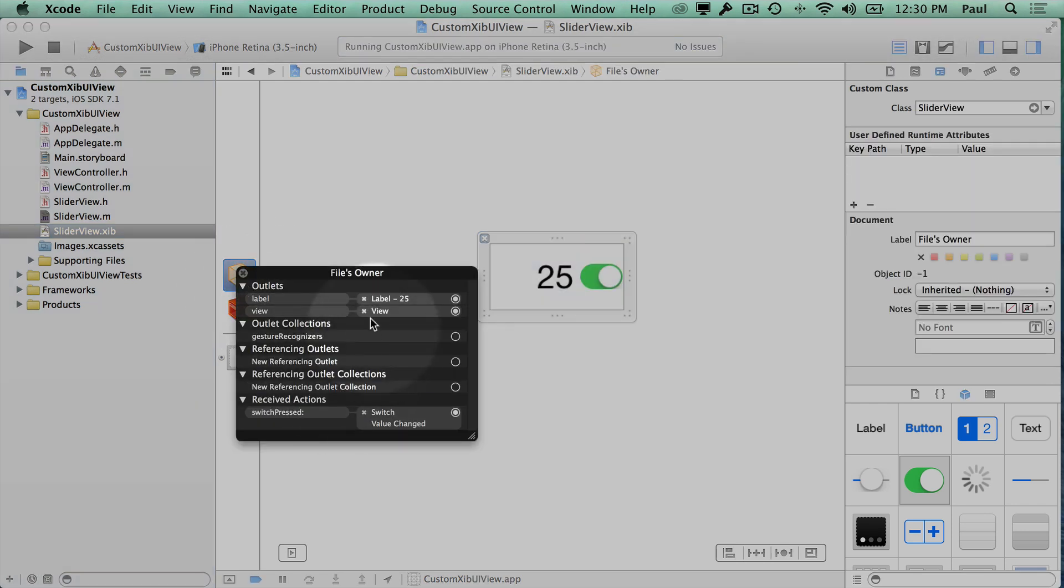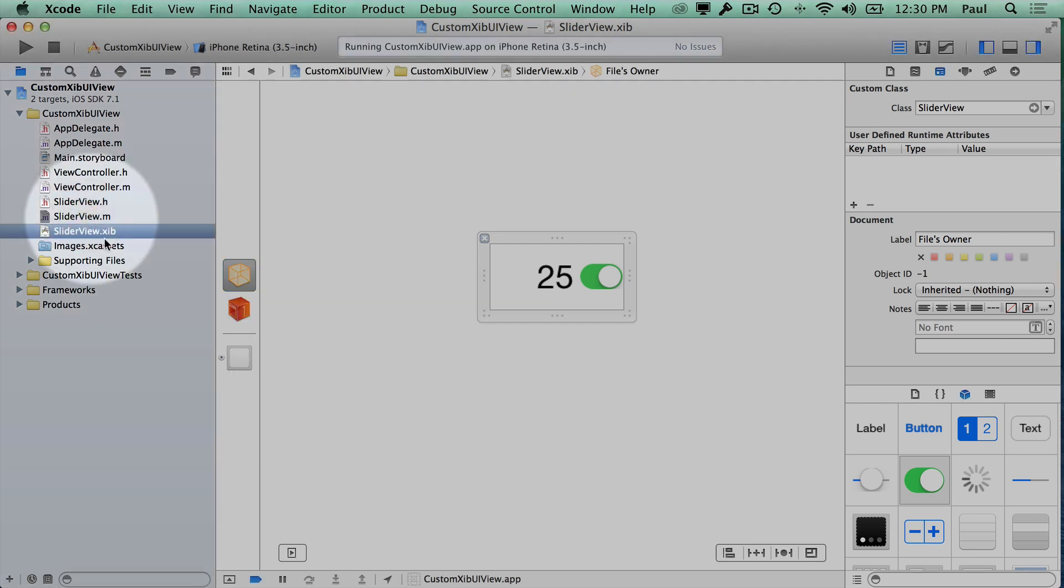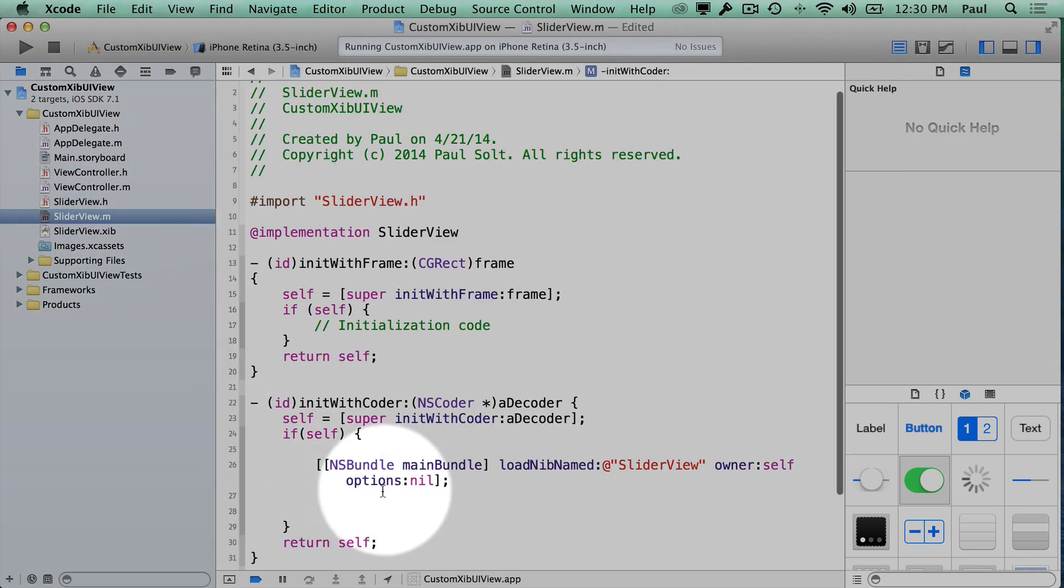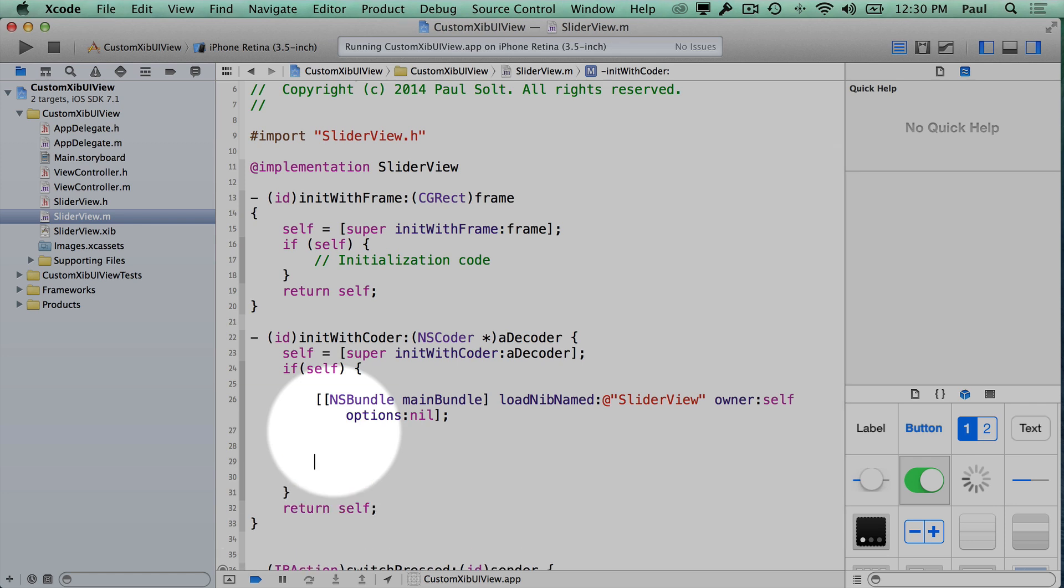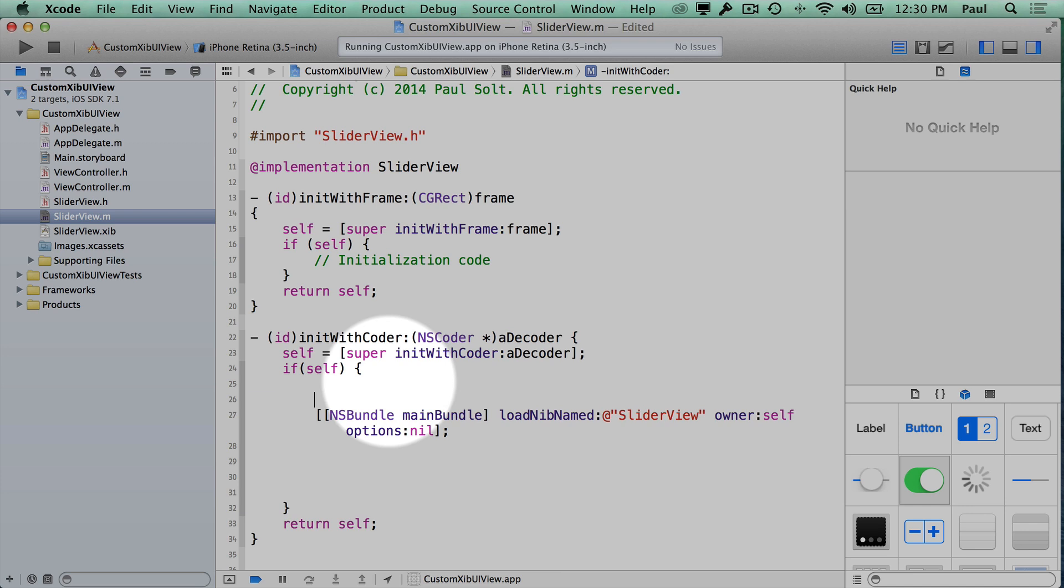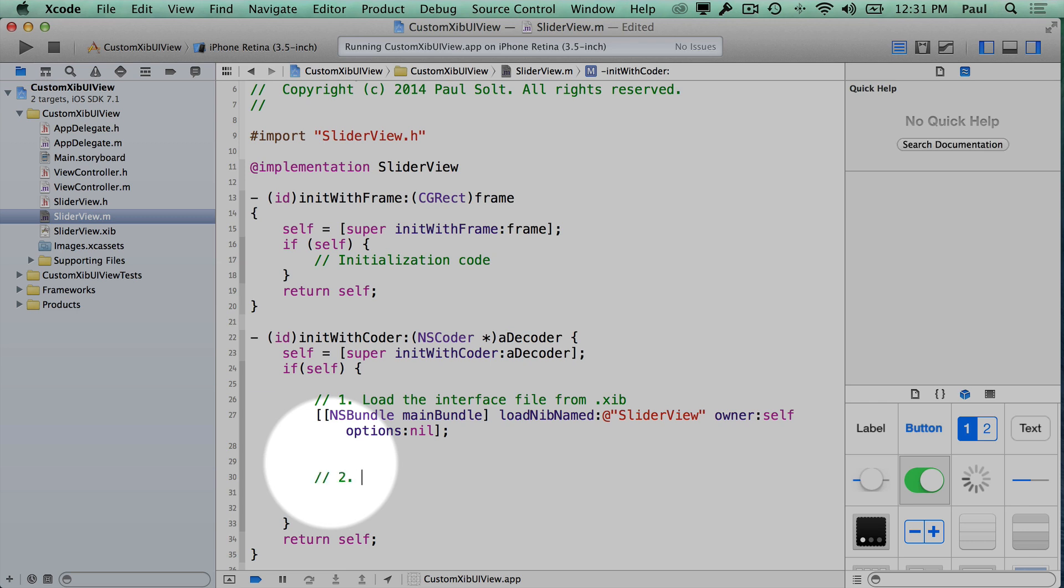What this actually does is it will load up our XIB file and because we have a connection from our files owner to our view here, that view outlet will be populated. We can take advantage of that and actually throw that view onto our interface file. So there's really two steps that you have to do here. This is our first step. We want to load the interface file from an XIB, which is our custom interface. And then we want to actually add it as a sub view.